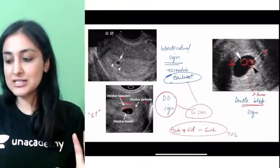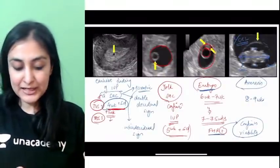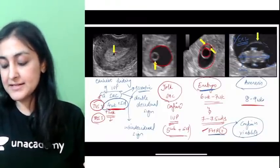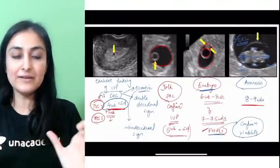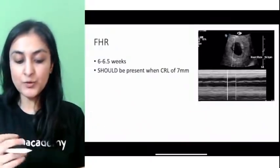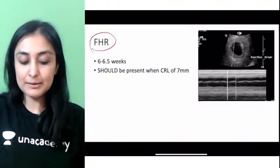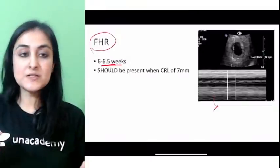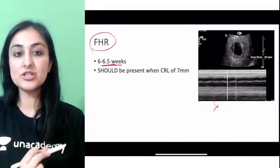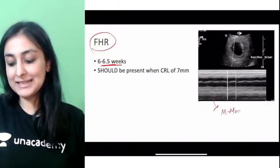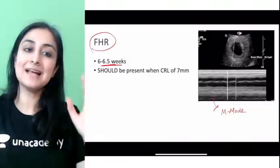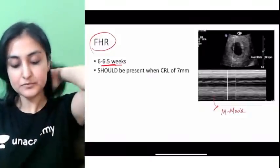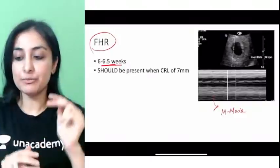So the sequence from 4 to 9 weeks: G-sac, yolk sac, embryo, fetal heart rate, and amnion. For fetal heart rate measurement, we use M-mode ultrasound — the same mode used for pneumothorax assessment. The fetal heart rate is seen at approximately 6 to 6.5 weeks on TVS.